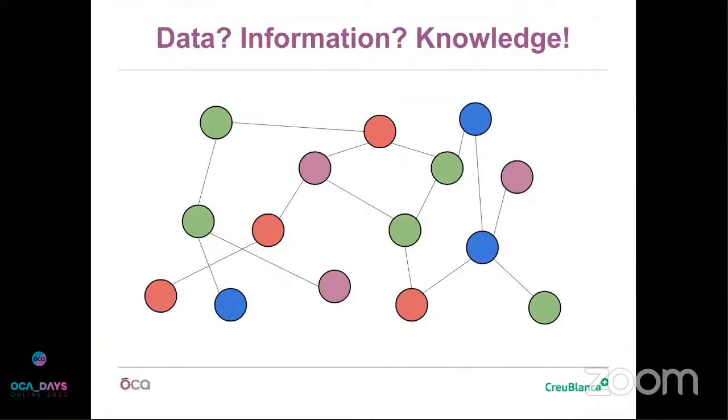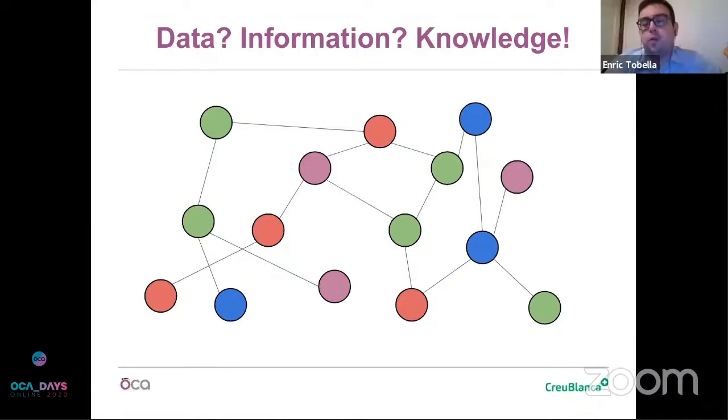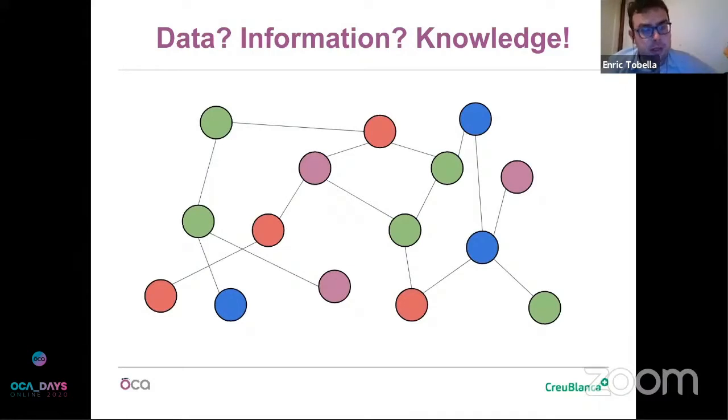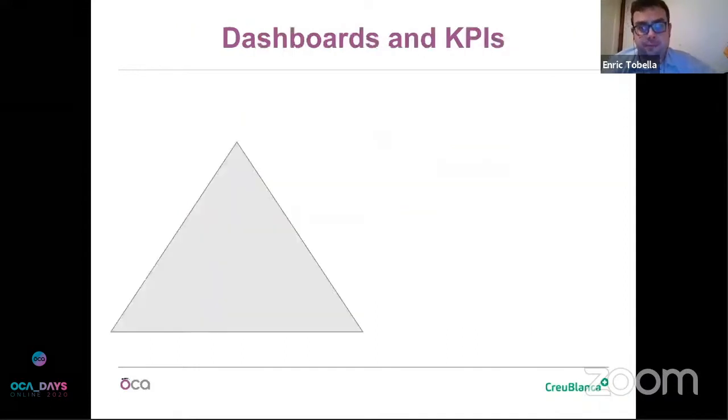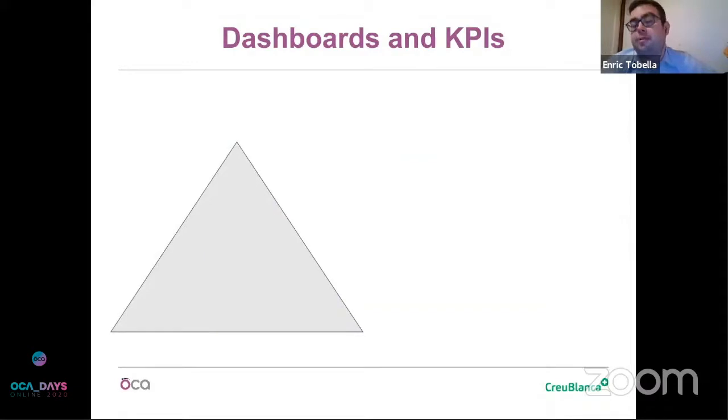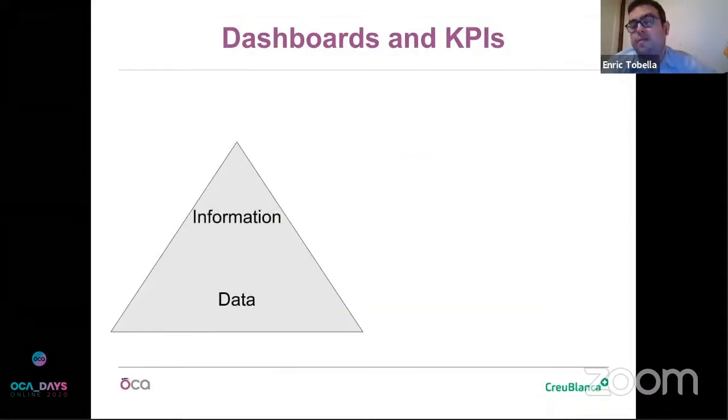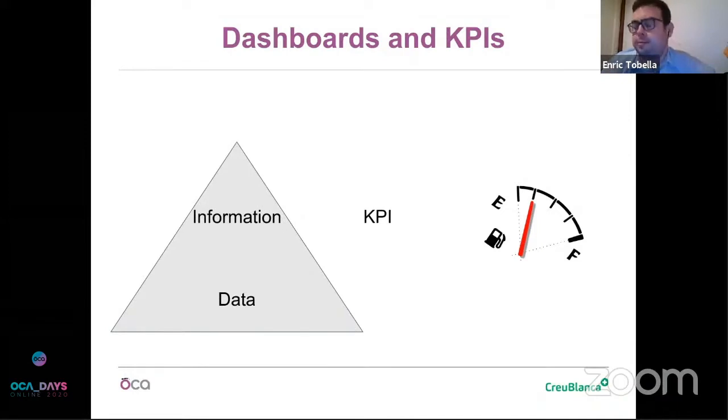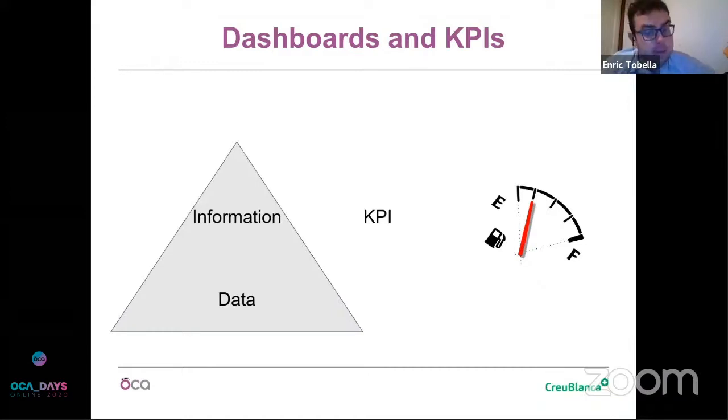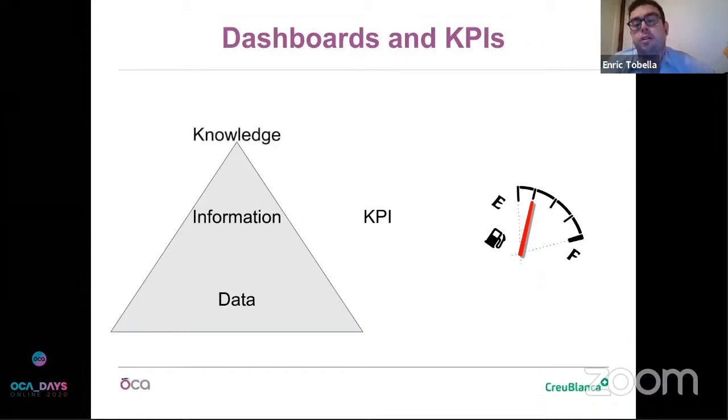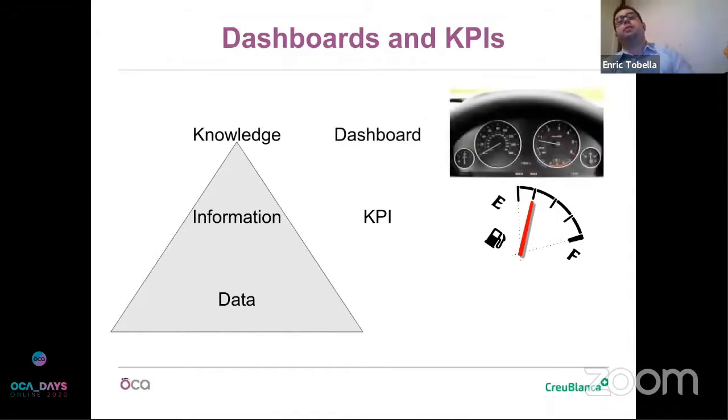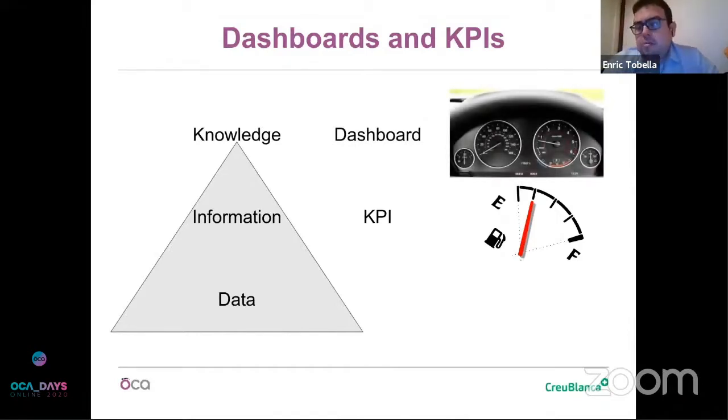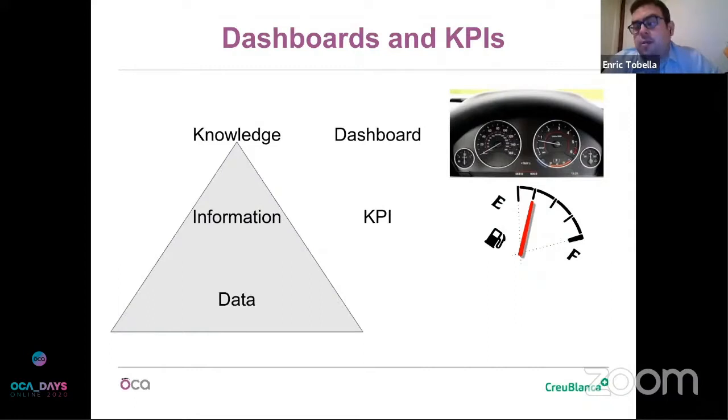When we connect the dots, we can create some knowledge, and that's really useful for the users. Data is important in order to work, also information, but knowledge allows the user to make decisions. At the bottom, we have data. Then we have some information that is usually represented by KPIs - it can be a number, a small comparison between two numbers. At the end, we have the knowledge, which is usually implemented on dashboards. Dashboards can be a lot of things, but we can understand them as a set of KPIs integrated that allows us to make decisions.